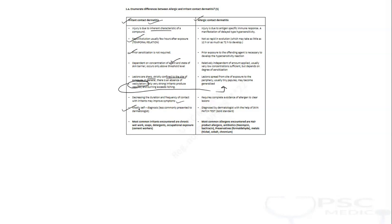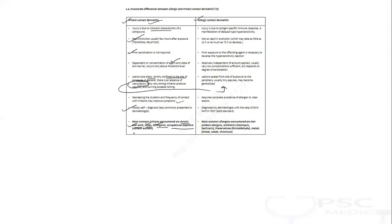Most of the times irritant contact dermatitis is a self-diagnosis. If you have a construction worker having contact with cement and immediately after contact with cement developing some reaction, or a washerwoman after touching detergent suddenly developing it, these kinds of things are self-diagnosable. You don't need a dermatologist for this diagnosis. Most common irritants include detergent, chronic wet work, or occupational exposure like cement workers.